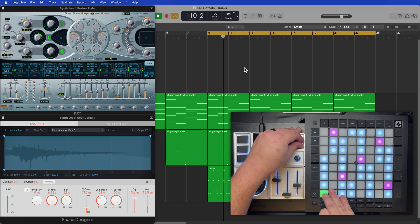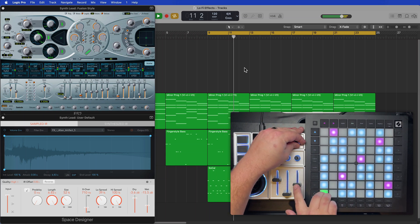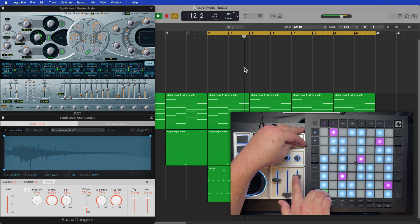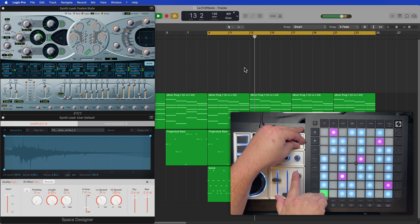Hey guys, it's Music Tech Help Guy, and today I want to show you one of my favorite techniques to create spaced out synth leads.